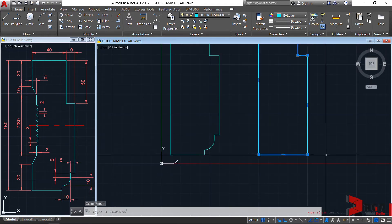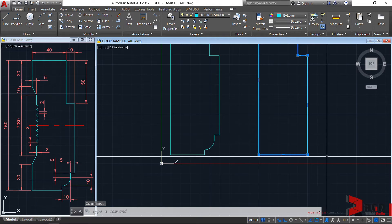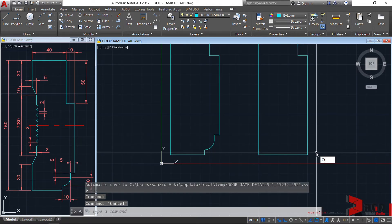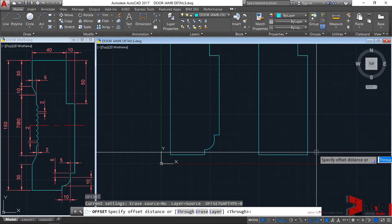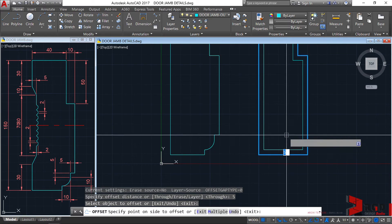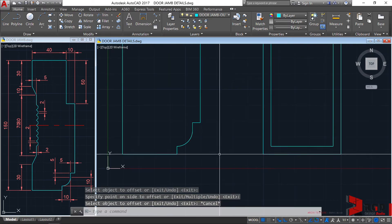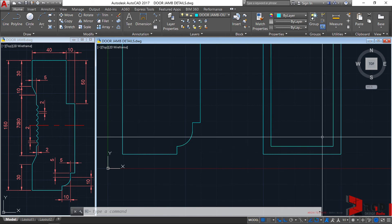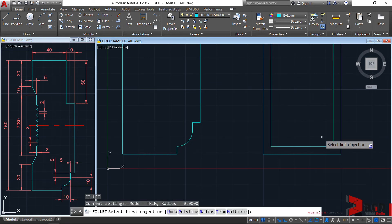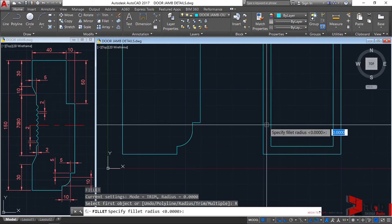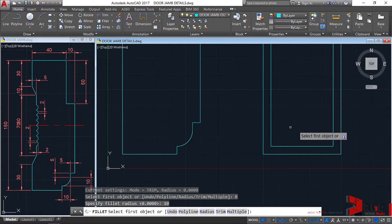Let's create the arc geometry. We can offset this one with a distance of 5. So offset, offset distance is 5, enter, then click. And we can just fillet this one. So fillet, enter. Let's specify a radius of 10: radius, enter, 10, enter. And then fillet these lines.